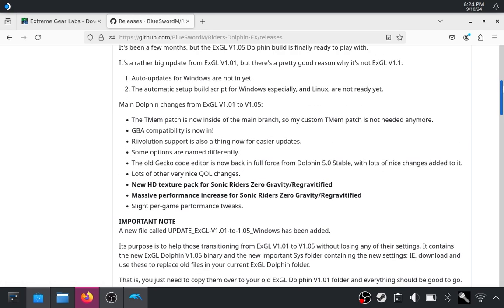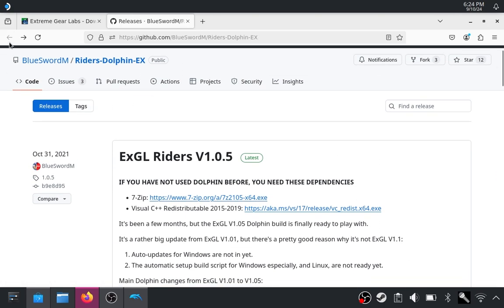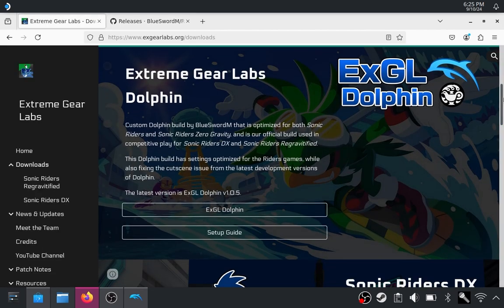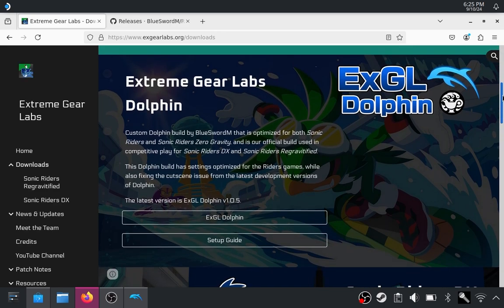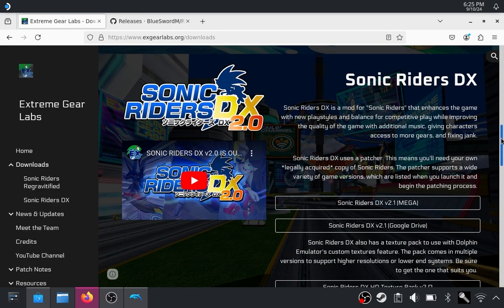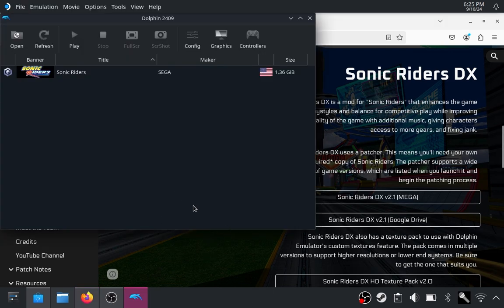The DX edition of Dolphin is only used if you want to compete in coordinates and stuff, because that's a requirement. It's also a requirement for netplay, just so everyone is on the same version. It has a few extra tweaks for Sonic Riders, but if you just want to play it locally, then just the normal version will suffice.